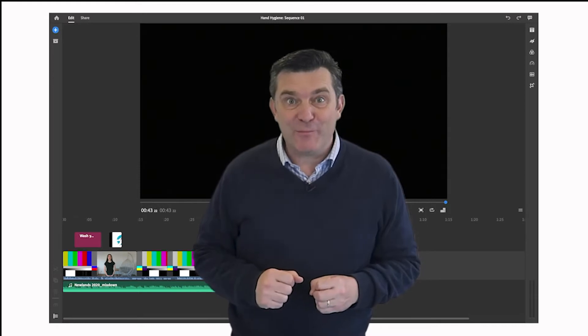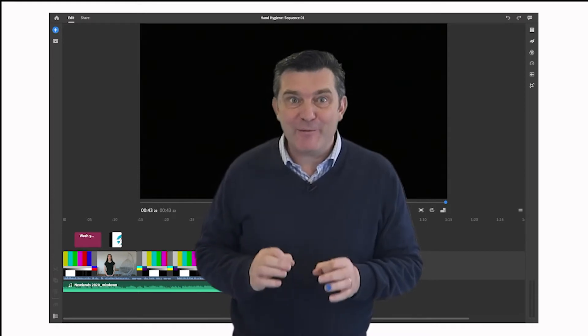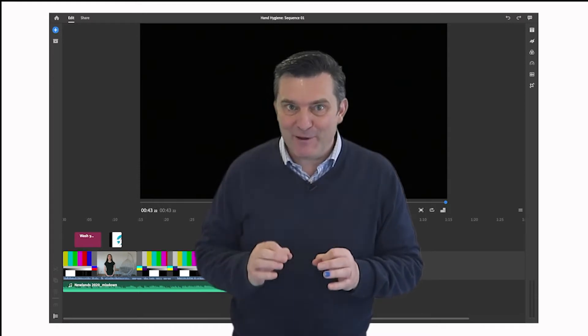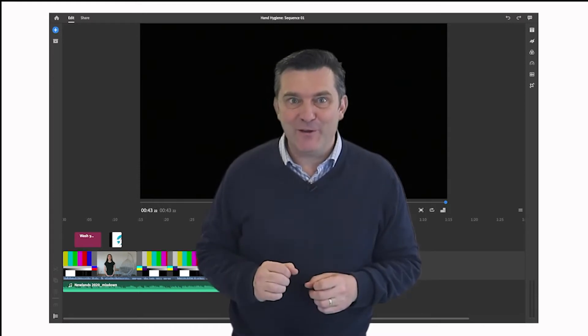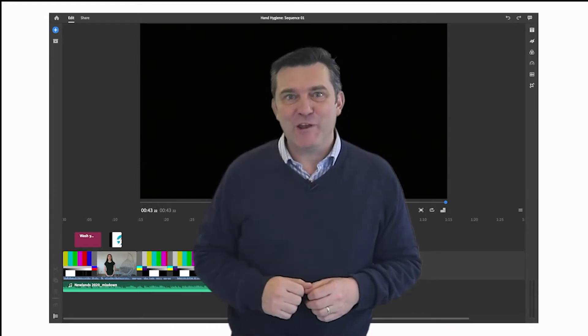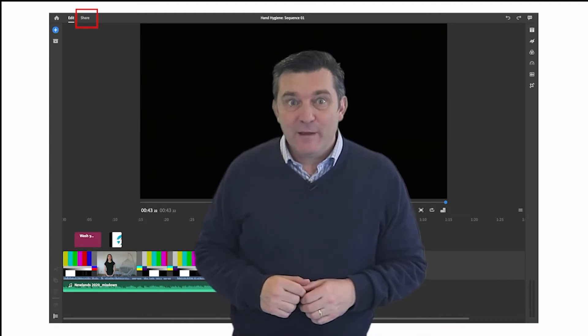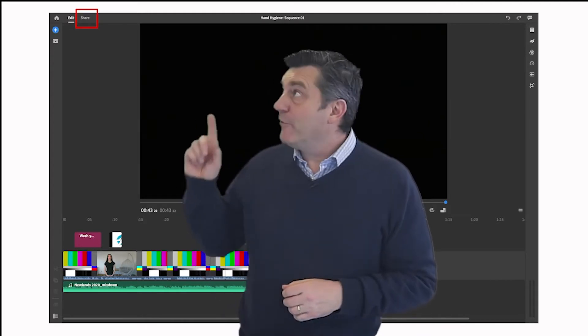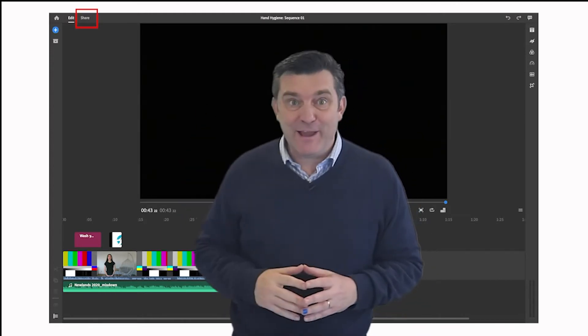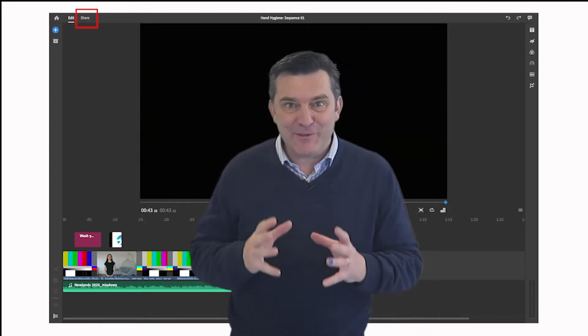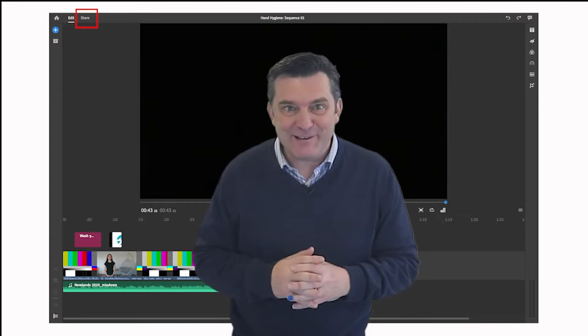You've finished your Rush video project and now it's time to make a real video that you can share with others to see. Up here on the top left hand corner is the share button.